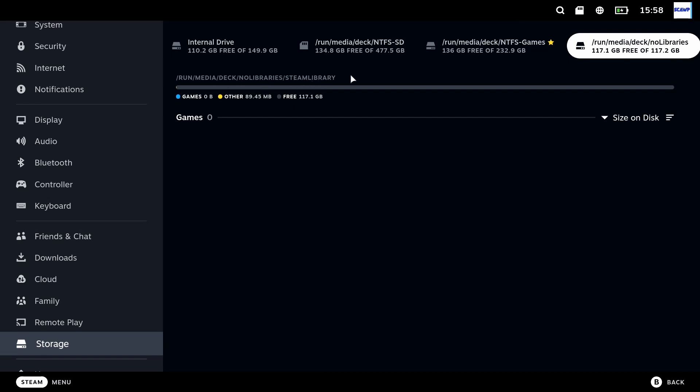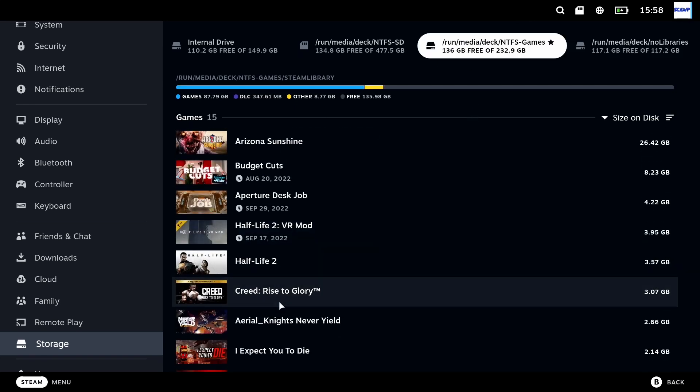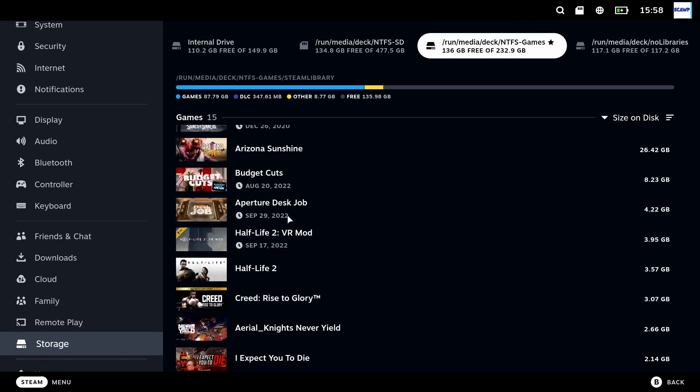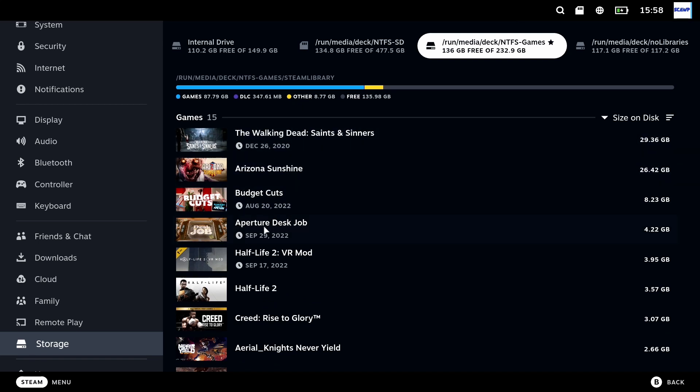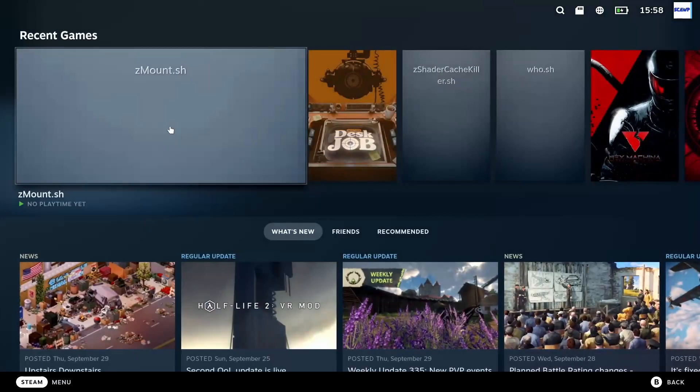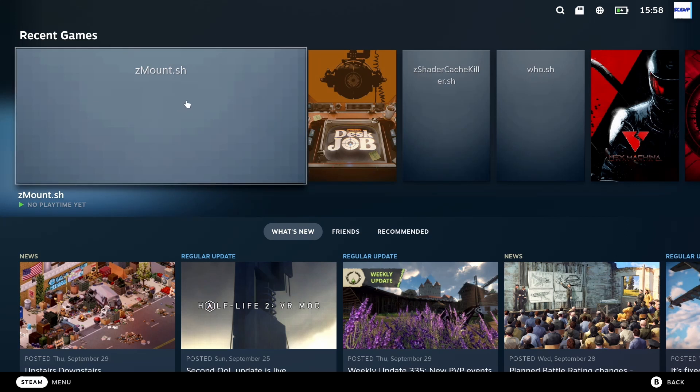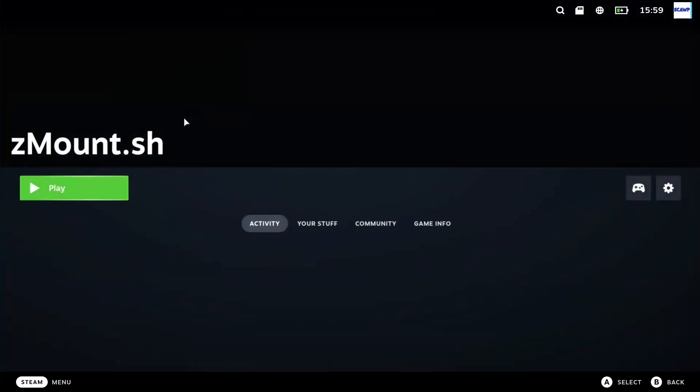If the SSD doesn't have a Steam library folder already there even if it's one you've just created as a directory then you will have to add one via Steam in desktop mode and also if you chose to install it you will also see Z mount on your main screen of Steam and if you click this and press play you will then see all your hard drives that are mounted except the internal drive.